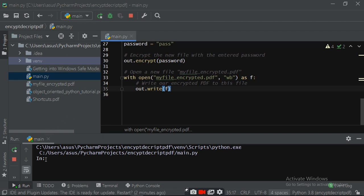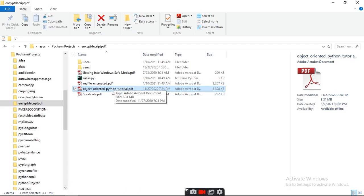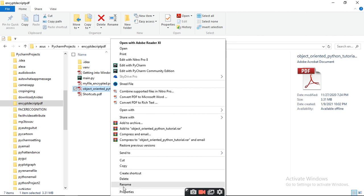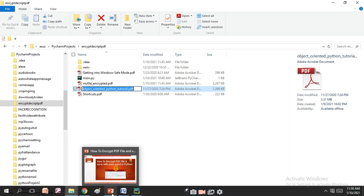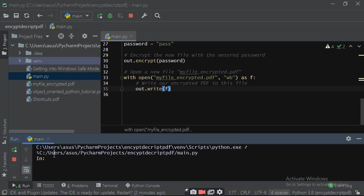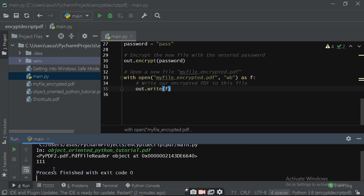When you run, it will ask you for the name of the file. Go to the folder and copy the name of the file to avoid typing mistakes. Come back to PyCharm, press Ctrl+V and press Enter. It will read the PDF file into the out object — it has 111 pages — and then it will encrypt your file using the password 'pass'. Now this is the encrypted file.